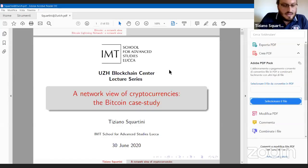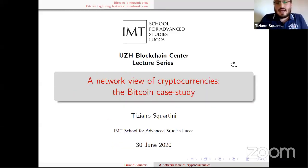Thank you very much. First let me thank Claudio for the invitation to give this lecture in the Blockchain Center lecture series about cryptocurrencies. I need to be enabled to share my screen — I am not the host, so the host will need to do that. As soon as you enable me I will start sharing.